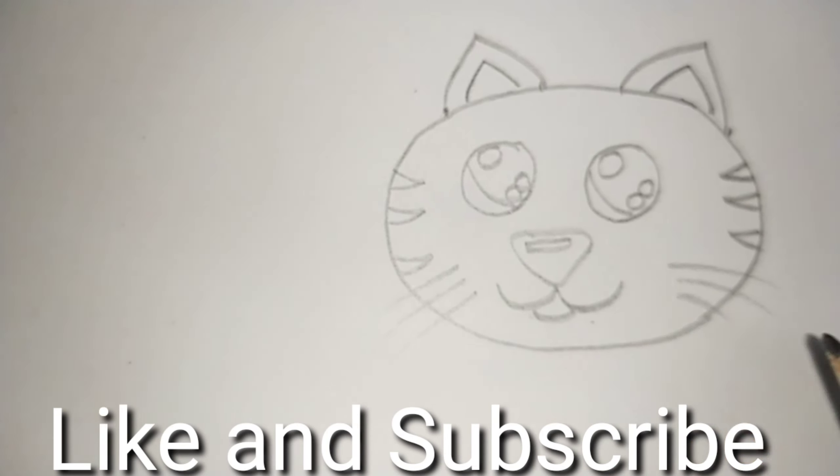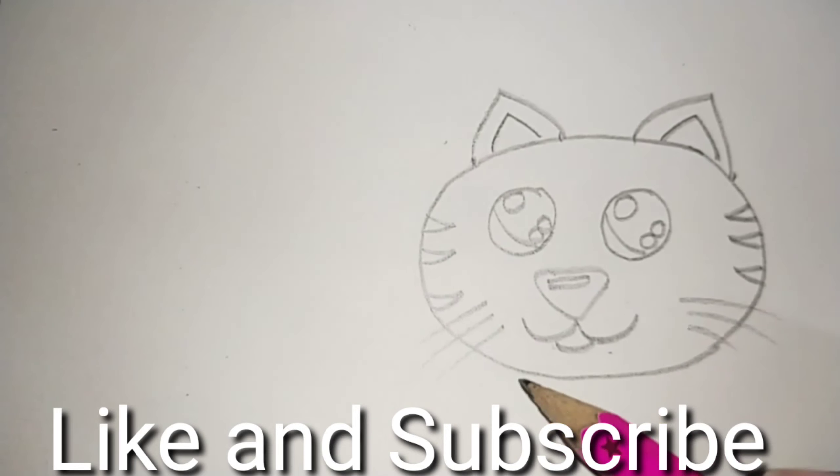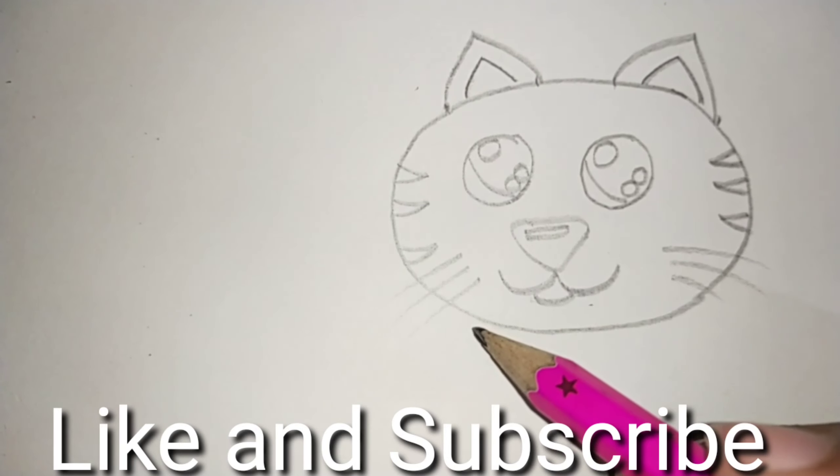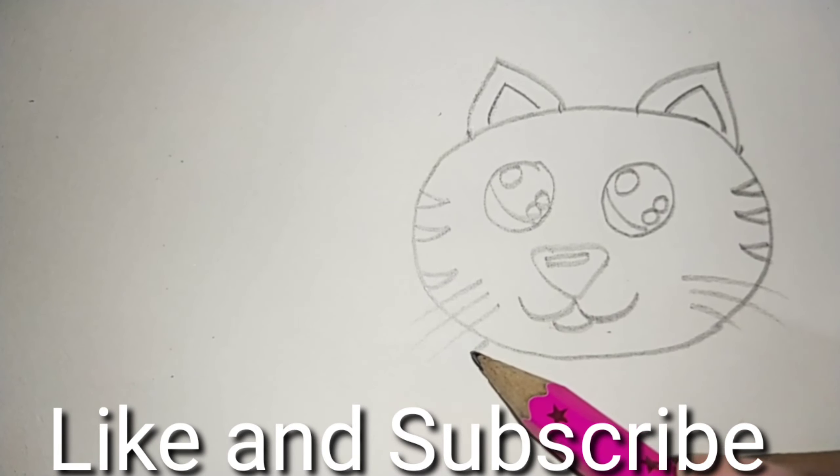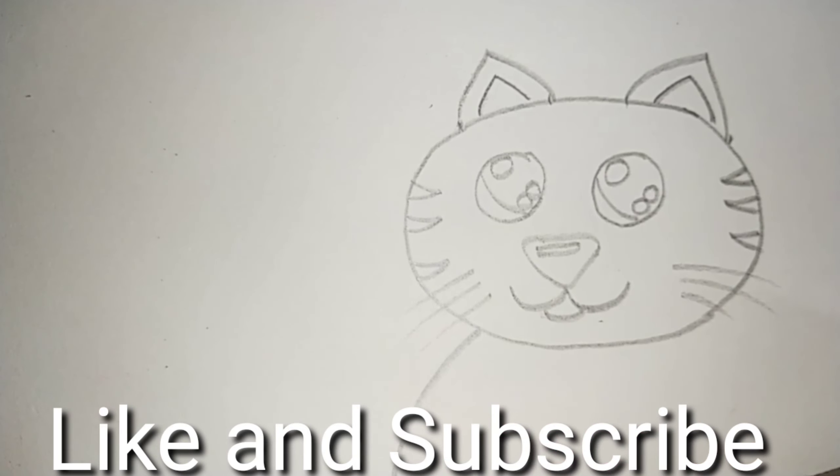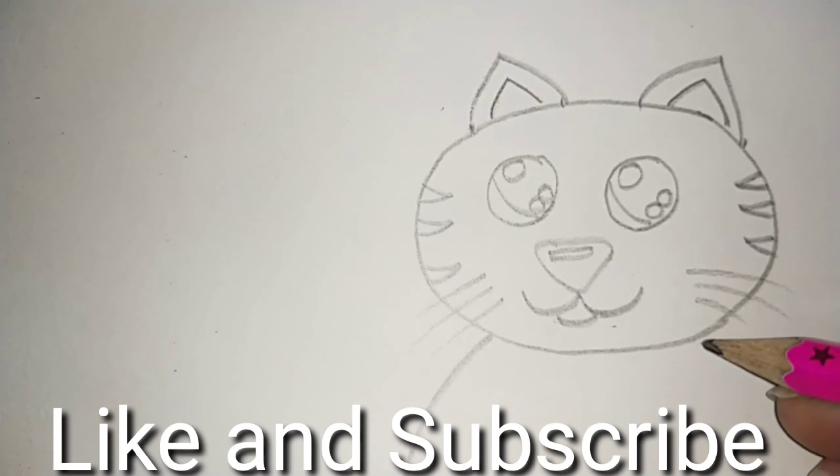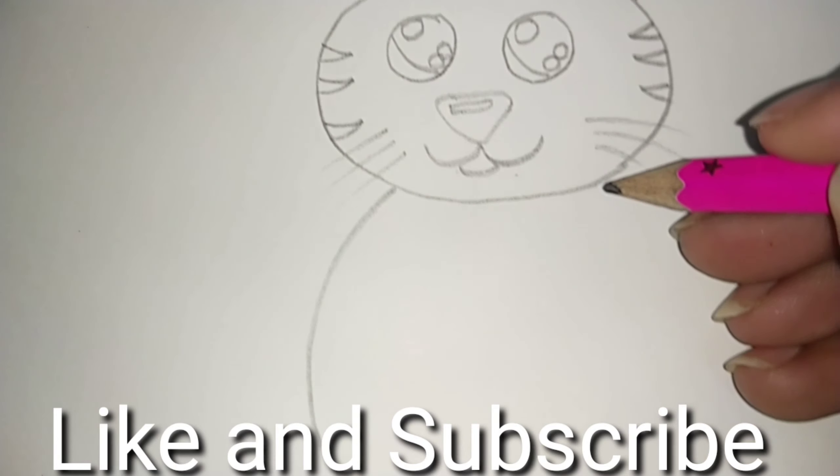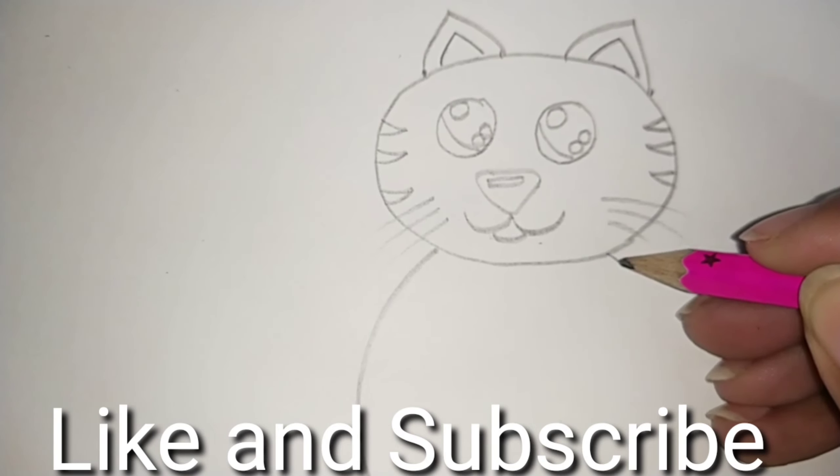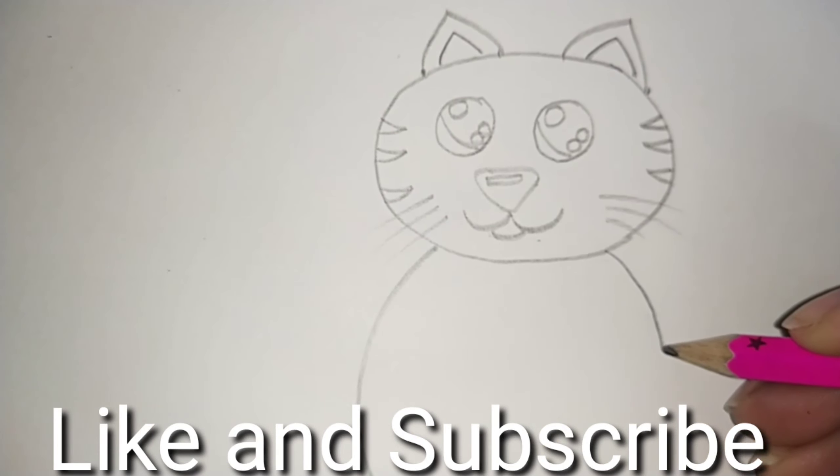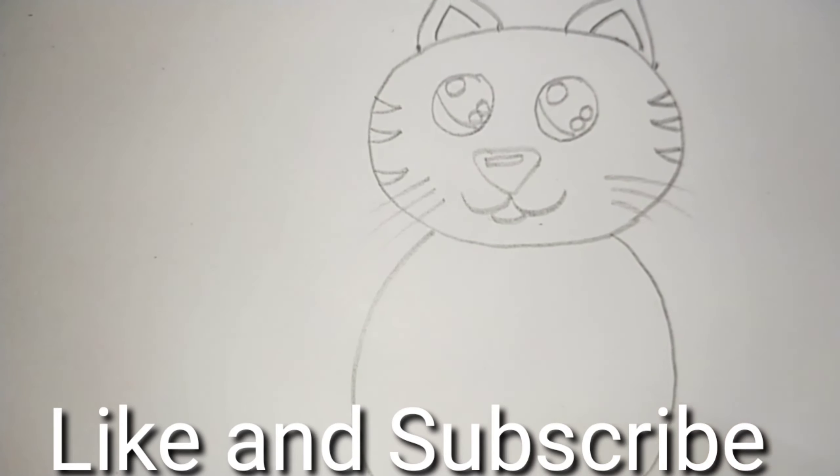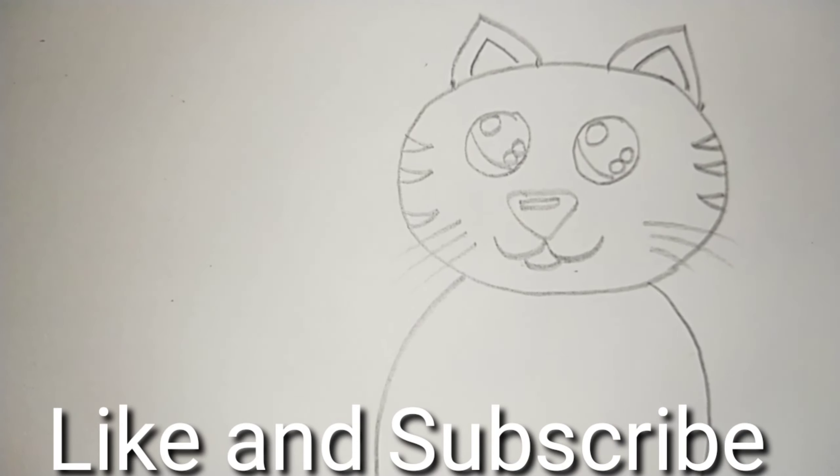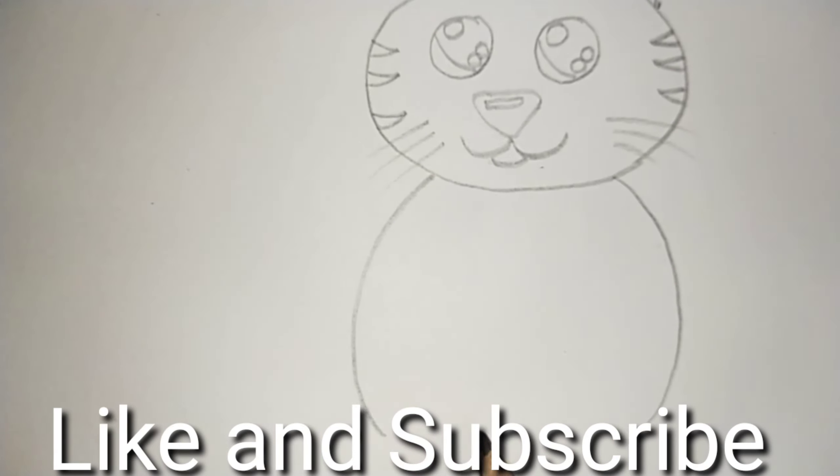Now for the body. See? It's a very simple one. A fat big curve. From this side too. Make a fat big curve. For the feet and for the claws.